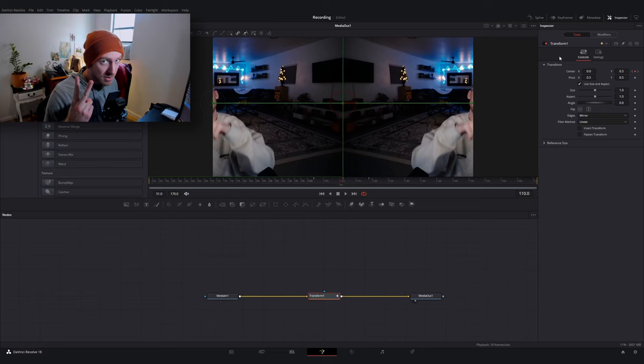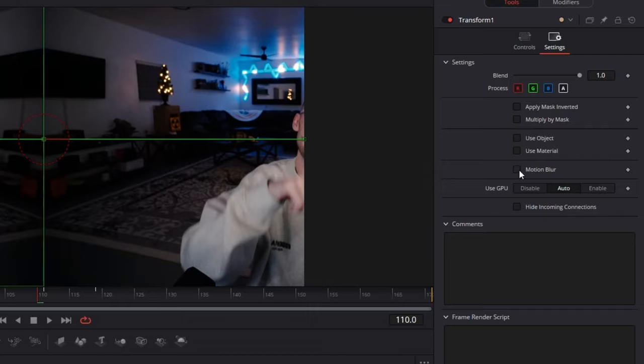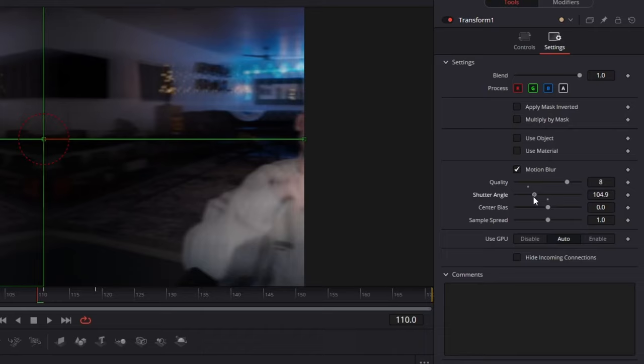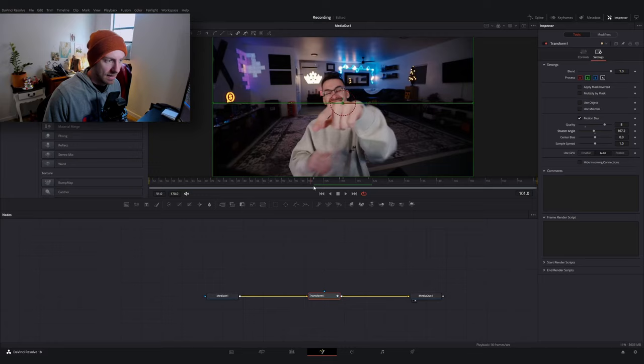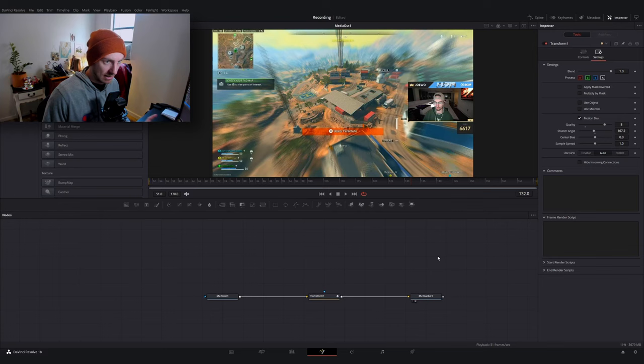First is going to be: go to your settings and turn on motion blur. I'm going to go ahead and increase the quality to like eight, maybe decrease the shutter angle a little bit. Now we have something that looks like this. So you're starting to see that whip effect. So if I play this all the way through, this is what it's going to look like.